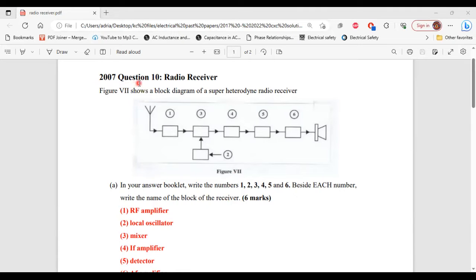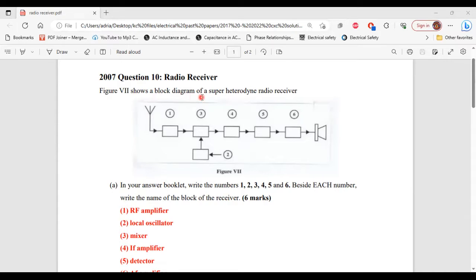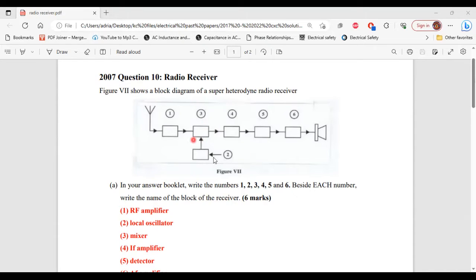So this is question 10 from the 2007 past paper. It says Figure 7 shows a block diagram of a superheterodyne radio receiver. So this is Figure 7, the block diagram of a superheterodyne radio receiver.